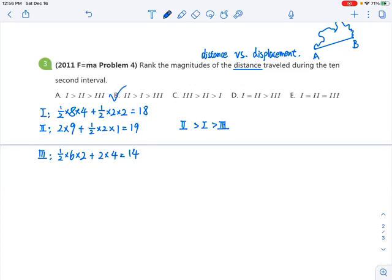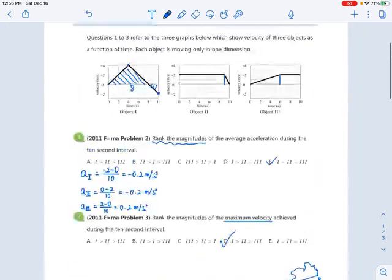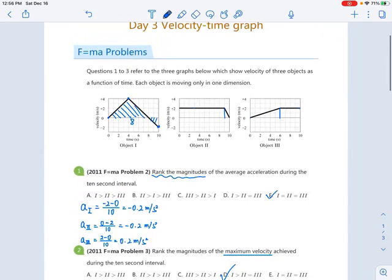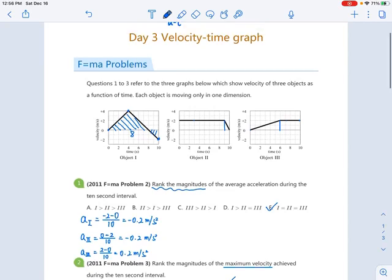That covers all the kinematics. On the F equals MA exam, there will be problems testing kinematics, and you just need to know the different representations to solve them. That's all for today's daily practice.